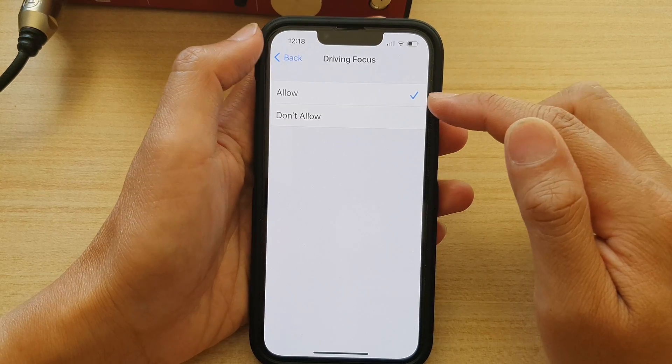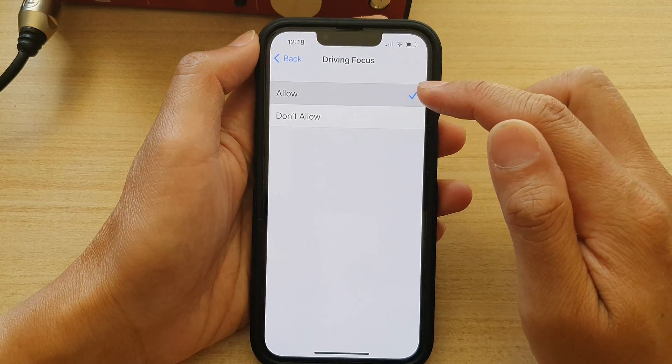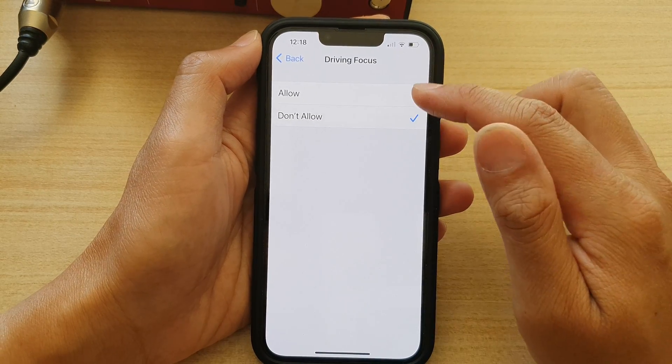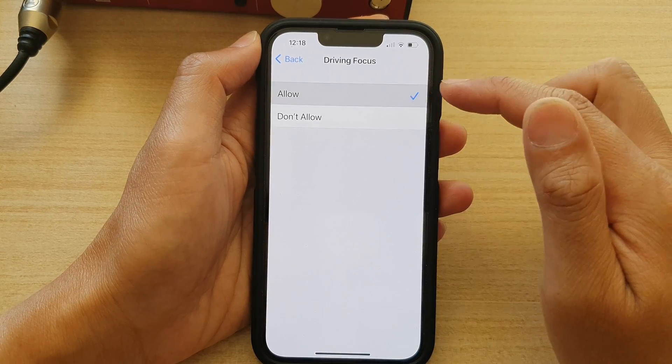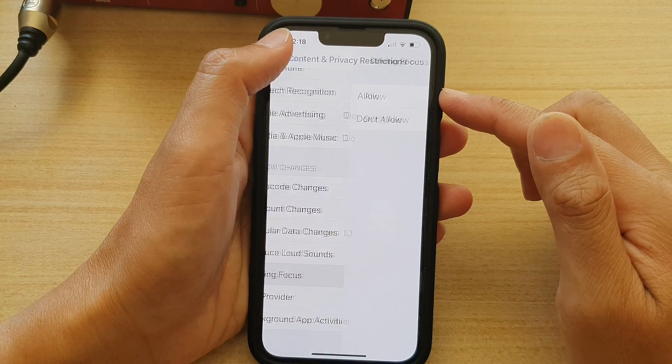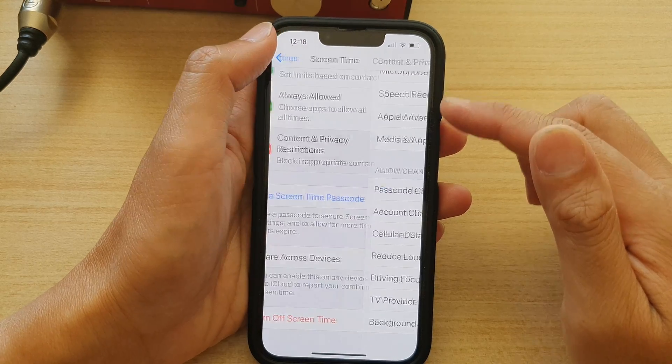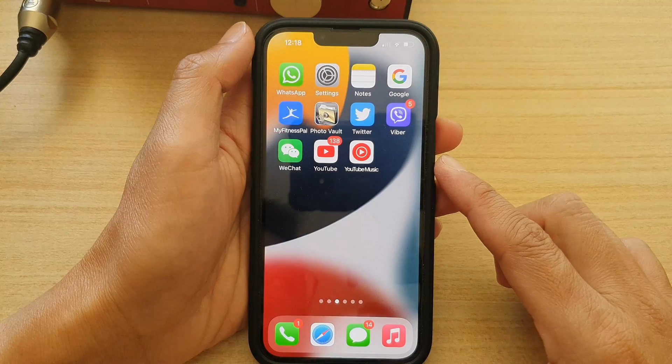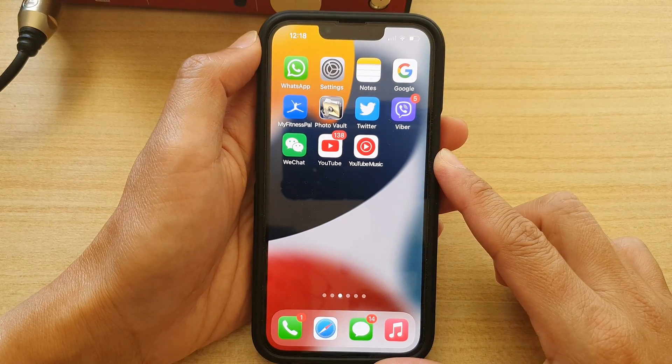And that's it. So that's how you can enable or disable driving focus on the iPhone 13 series. Finally, you can swipe up to go back to the home screen.